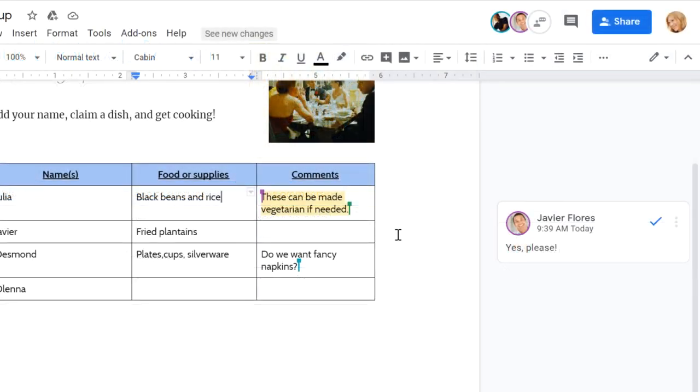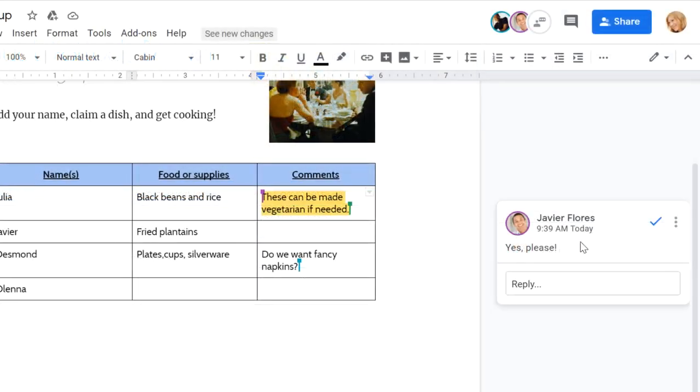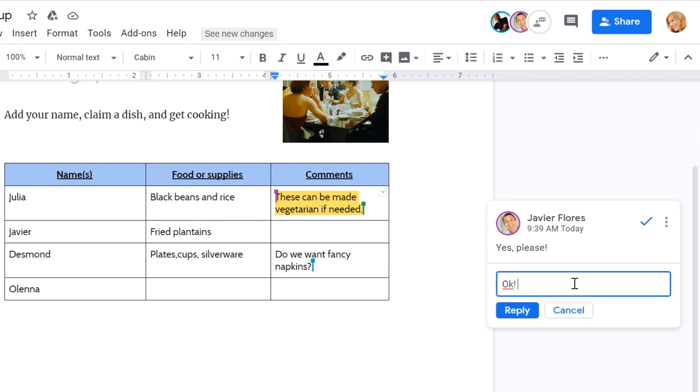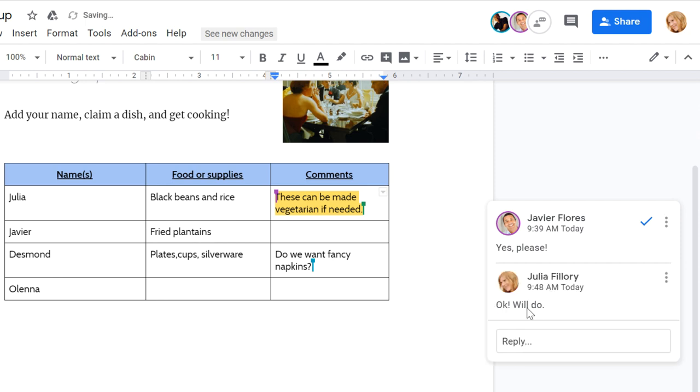Your co-authors will then be able to respond directly to you. These features make it much easier to collaborate on a document and work out details with your co-authors in real-time.